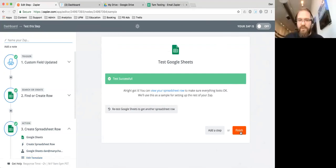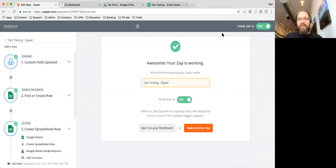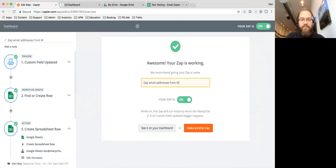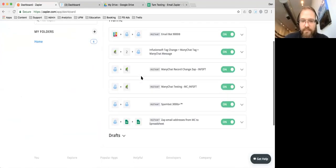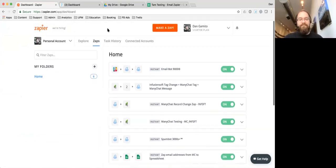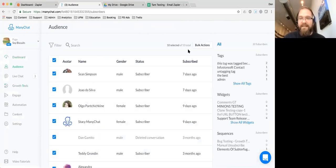We're going to name our Zap — here's a pro tip: once you start setting up Zaps it gets crazy, so name things based on the actions. Let's say 'Zap email addresses from MC to spreadsheet.' That way when you're going through your Zaps you won't have silly names — you'll have human-readable names and you'll actually know what you're working with. Turn it on. This should all be good. Let's go back to the dashboard.